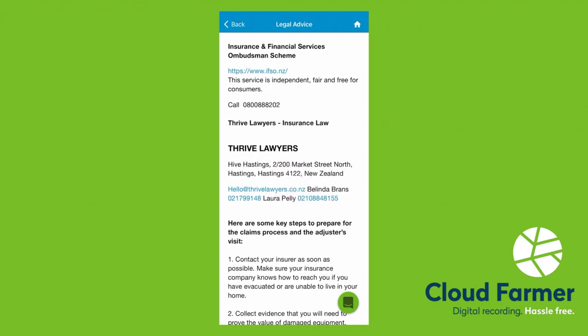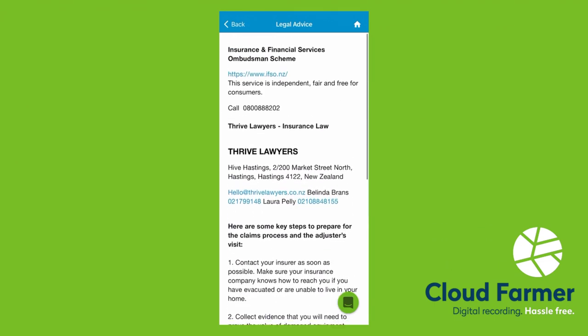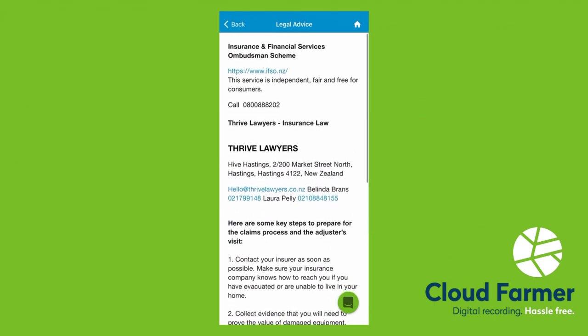We've popped some contact details into the legal advice, just in case you need it. Anything in blue is hyperlinked, so you can just click on those. It will make the phone call, take you to the website, or open an email to send.